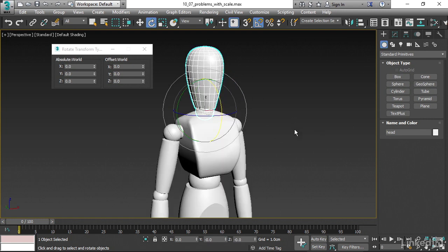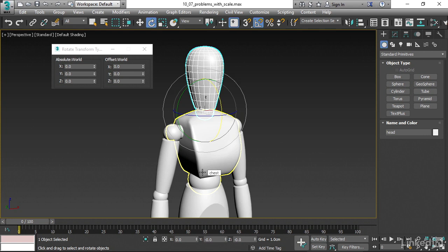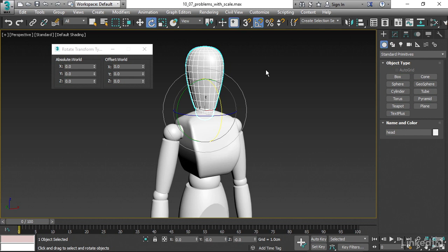So the non-uniform scaling of the chest is being inherited by the head. Because of the internal order of operations, with position, rotation, and scale being calculated in that order, the object's being scaled after it's being rotated, and that's why this issue is occurring.